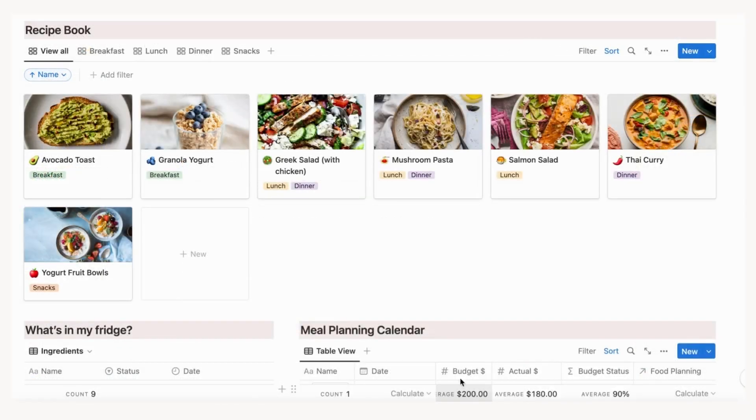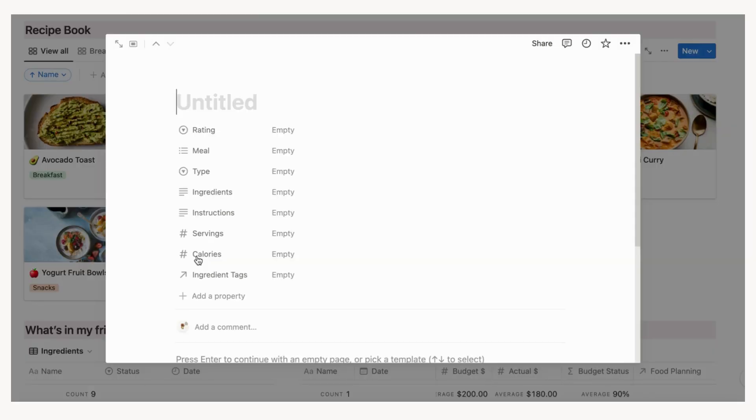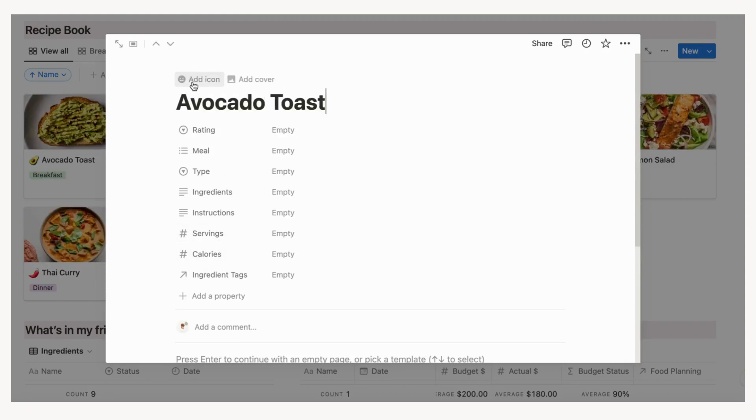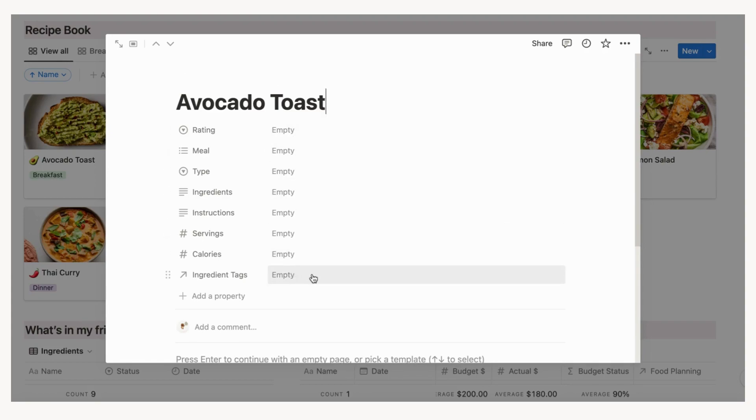When you want to add a recipe, click plus new in the view all tab of the recipe book. Then make sure to add a cover photo, title, rating, meal, type, ingredients, servings, instructions, calories, and ingredient tags for easy searching.